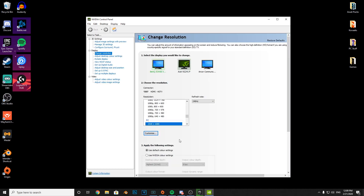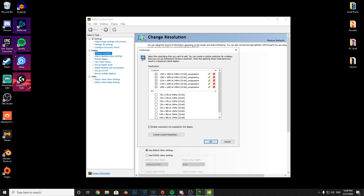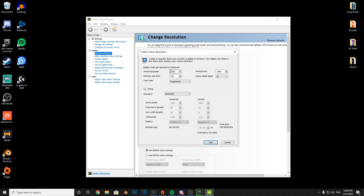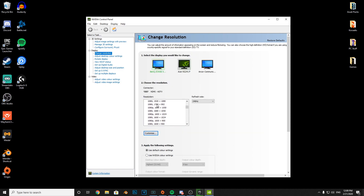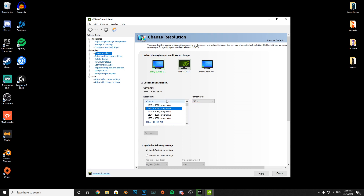To get the stretch res, go to Customize, then Create Custom Resolution, and put your stretch resolution in there. Press Test — I'm not going to do it because I've already got it set up — then press OK. You should then be able to come up here and click on your desired resolution. You can't use certain ones, just letting you guys know.